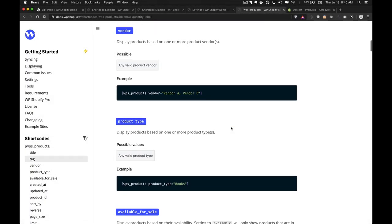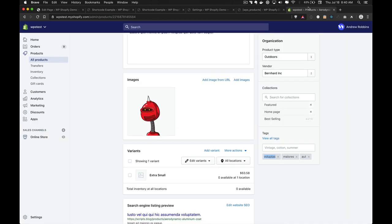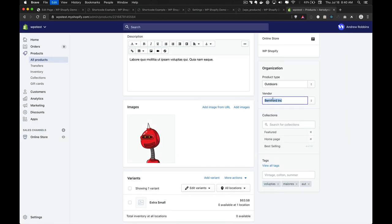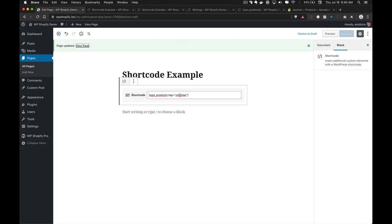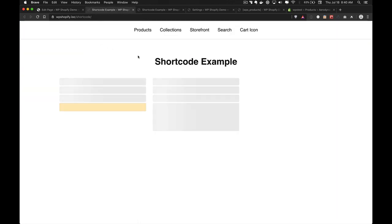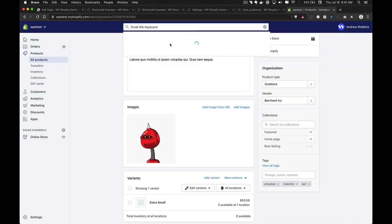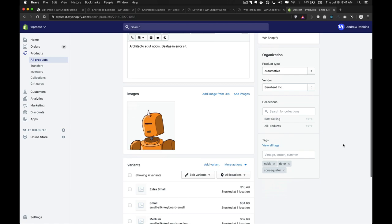The next attribute is the vendor attribute, which is similar to the tag attribute except you're filtering by vendors. The vendors can be found in Shopify. Shopify only allows you to select one vendor per product, so you can't have more than one. If we go here and change the vendor and view the page, we should get the same product — but of course we may also get other products that share the same vendor, and indeed that's the case.